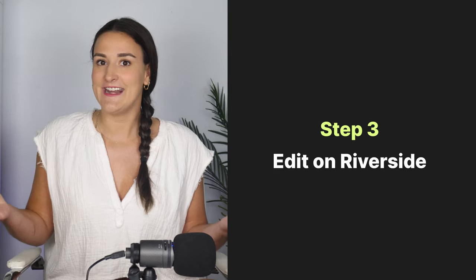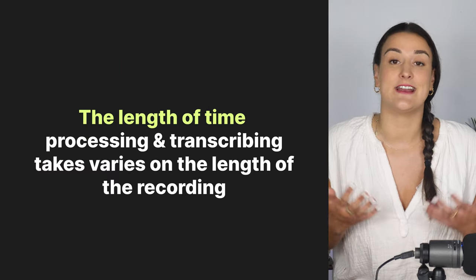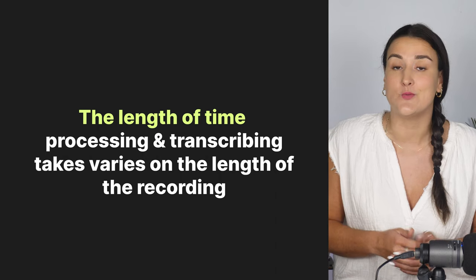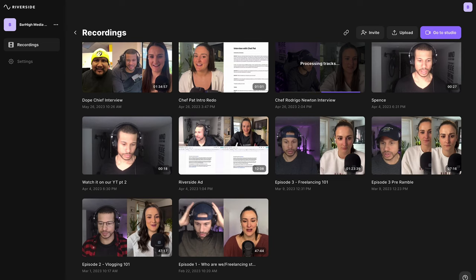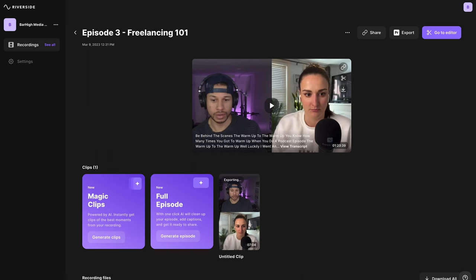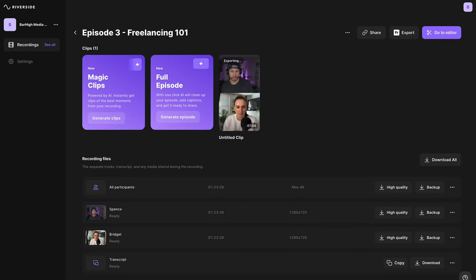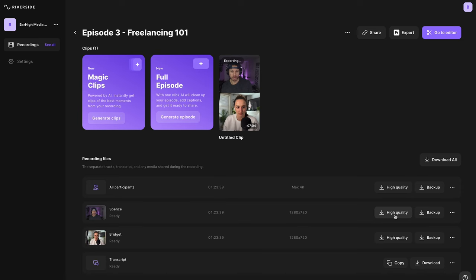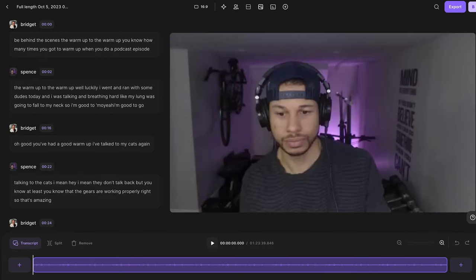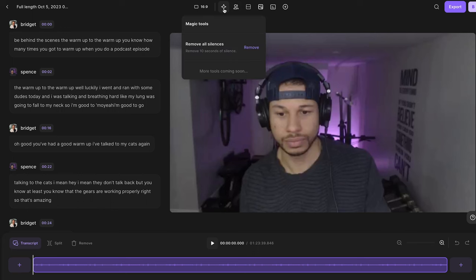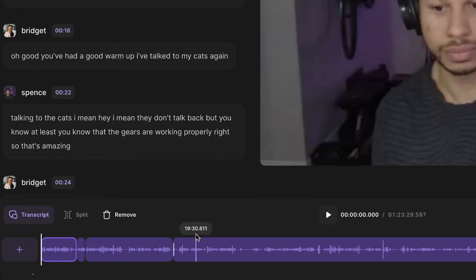Step three is to edit. Once your recording has uploaded, processed, and has been transcribed — which Riverside will automatically do when you're done recording the episode — you'll click on the recording from the recordings page. You'll see that if you scroll down, you'll have high quality video and audio files that you can download. However, click 'Go to Editor' to edit within Riverside. The first thing you're going to do is head up to magic tools and select 'Remove All Silences.' You'll see that all the silences removed are reflected down in the timeline.